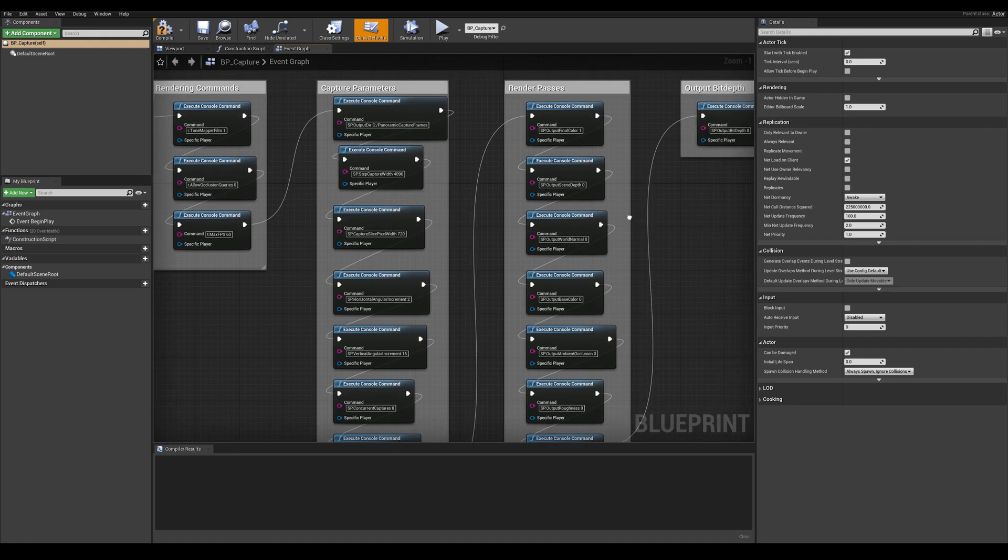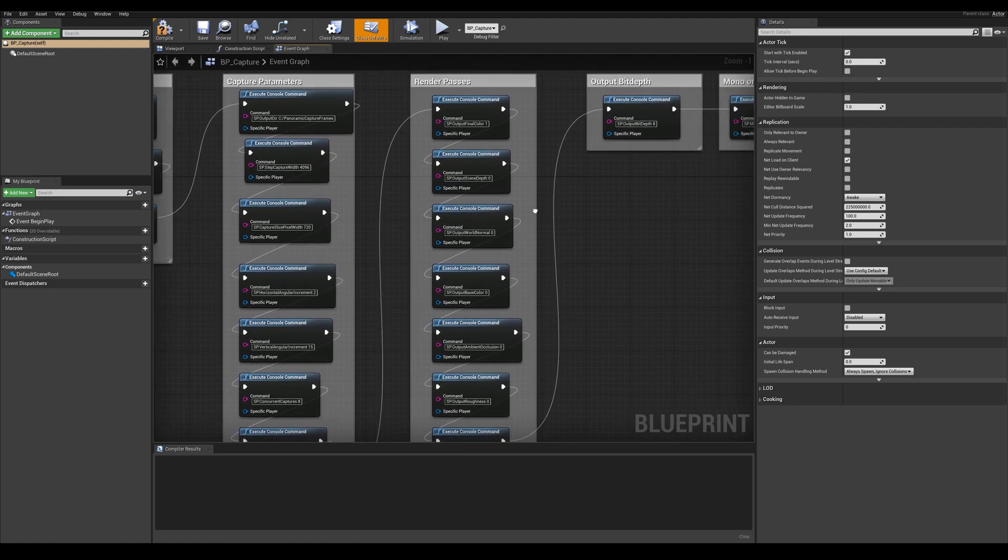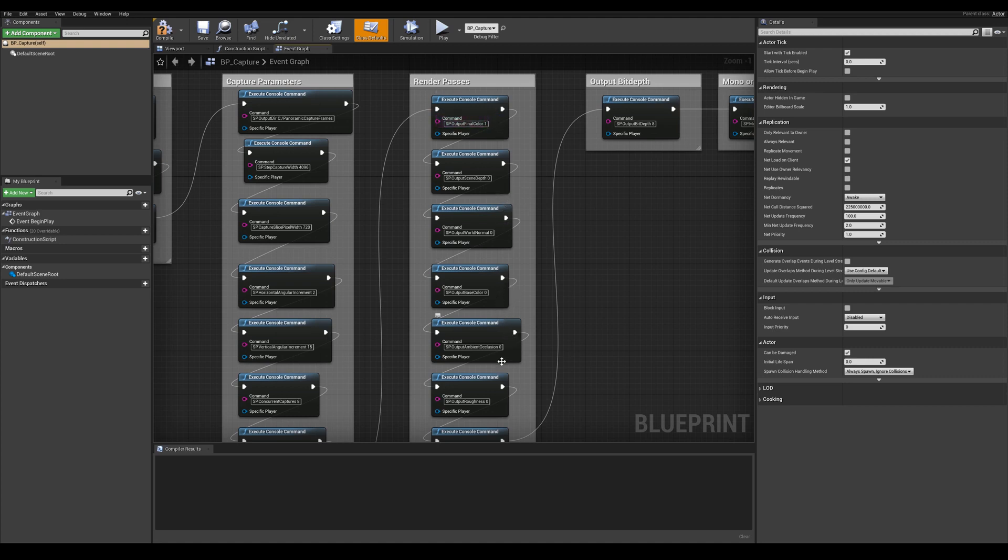Moving on to the render passes we can select which passes to output. We have a setting of 1 set for the output final color. If we want to enable other passes we can go ahead and type in a value of 1. So in this instance if I want to enable the ambient occlusion I'm going to type a value of 1 here.